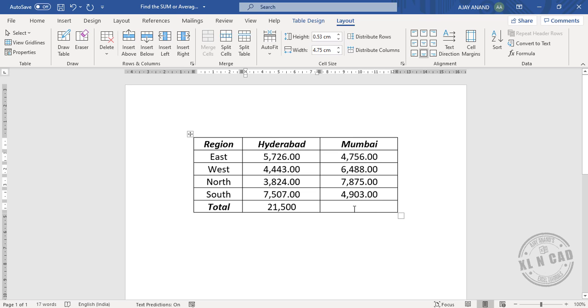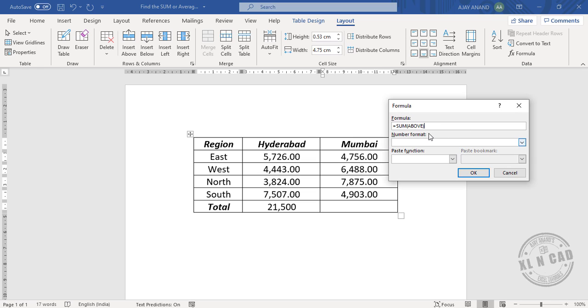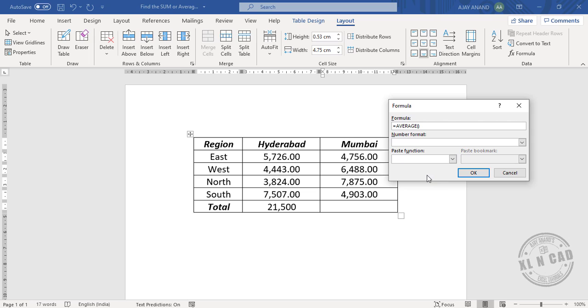Click on this cell, Formula. Delete this formula, equal, click on this down arrow, Average. Type in above.